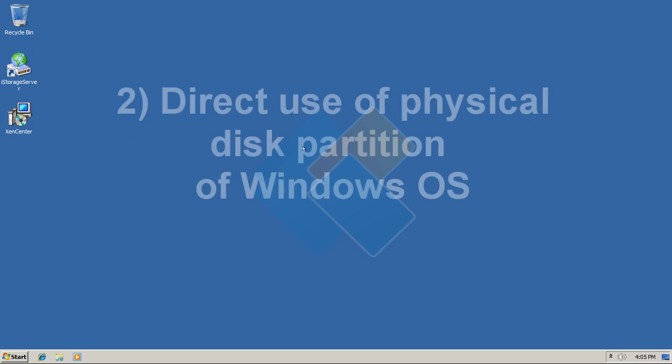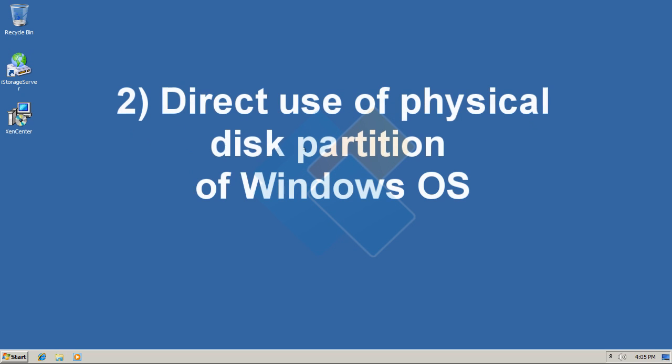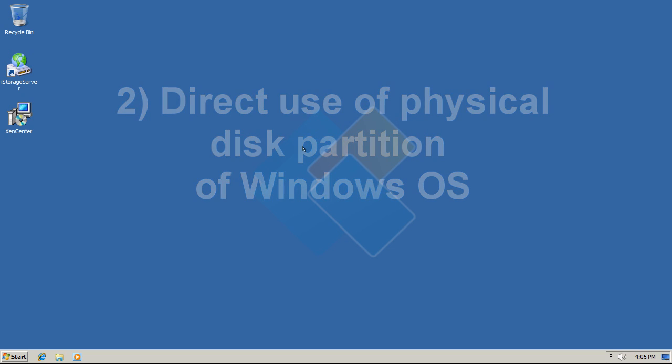Another is direct use of physical disk partition of Windows server. That will help to make good use of available resources since no additional configurations are needed. Simply adding storage media as iSCSI target is enough.